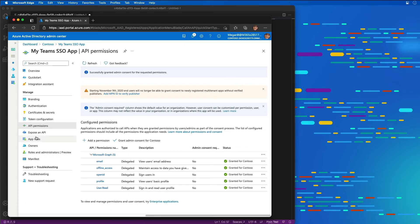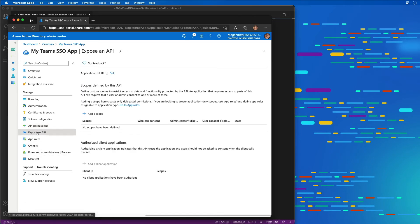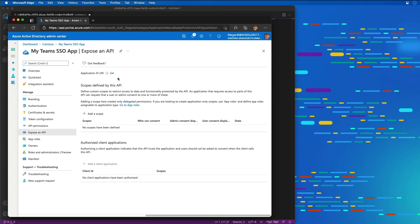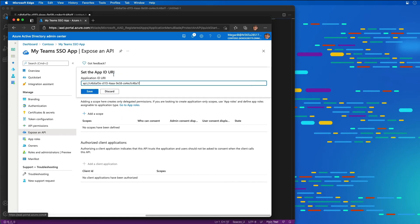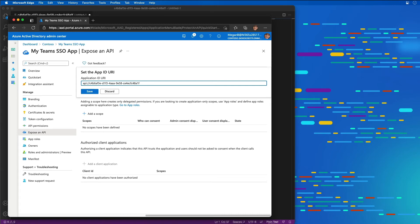The next thing I'm going to do is expose an API. I need to do this to create a new scope or permission that Microsoft Teams is going to need. I'm going to go to the application ID URI and select set. You notice it has my GUID for my application already listed. I need to add the subdomain for my application that is going to be hosted.